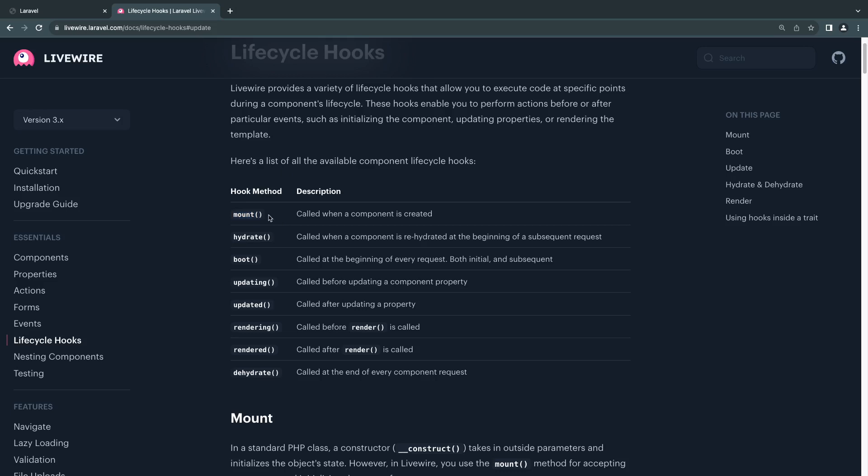There is hydrate. I haven't covered hydration and dehydration, so I'll be skipping this one. There is boot, which is similar to mount except it's executed on every single request. If you need something happening at the beginning of every request, you can use boot.